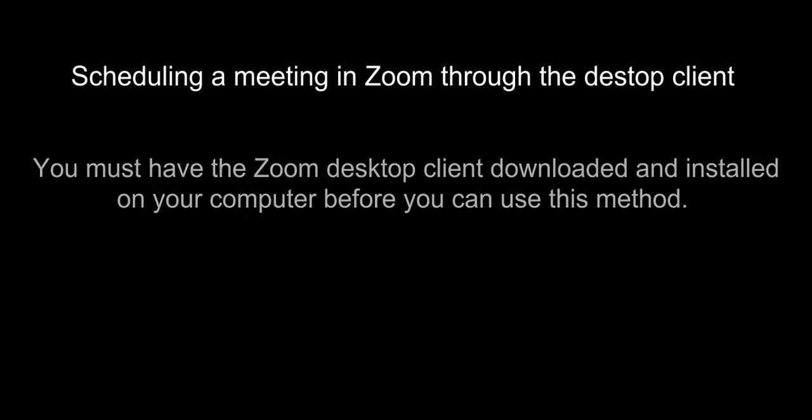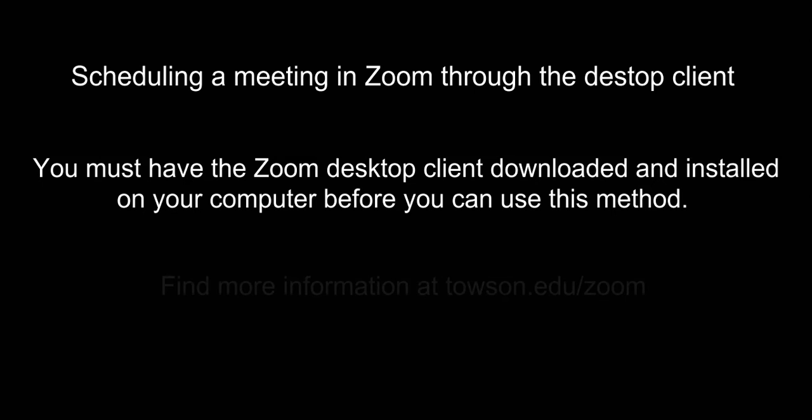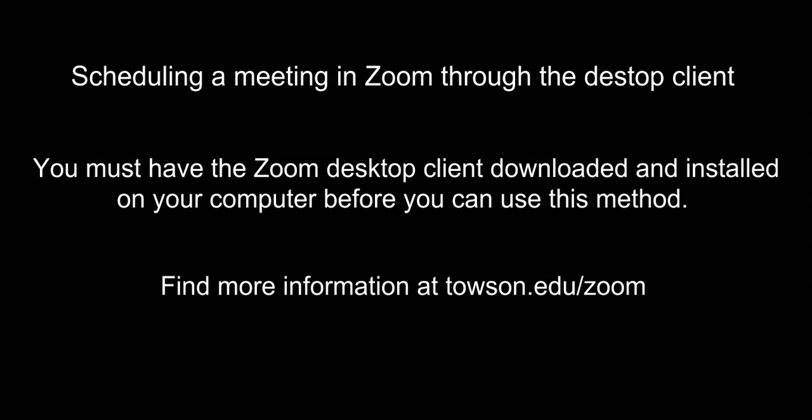Now, let's take a look at how to schedule a meeting from the Zoom client. First off, you must have downloaded and installed Zoom client before you can schedule a meeting through this method. You can find information on how to install Zoom on your computer at Towson.edu slash Zoom.